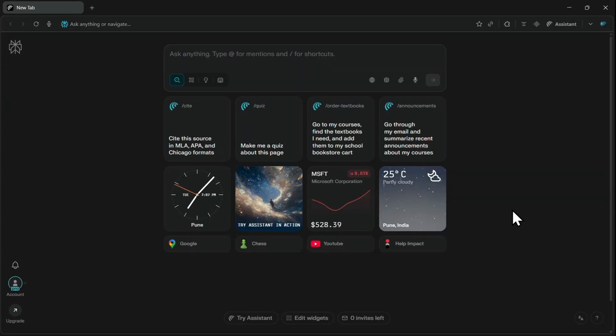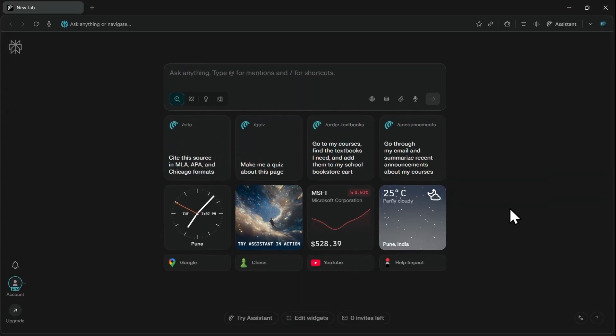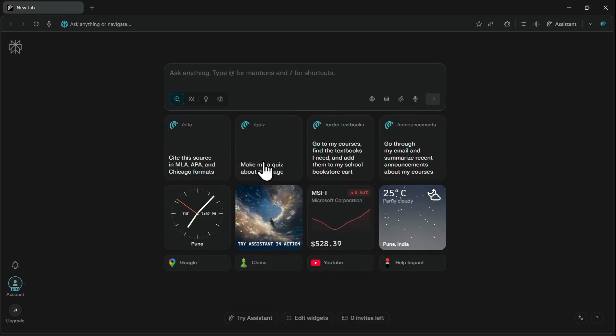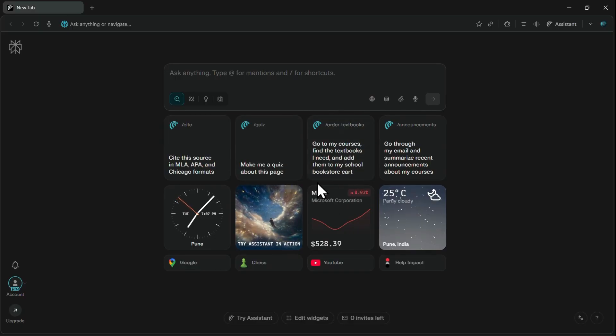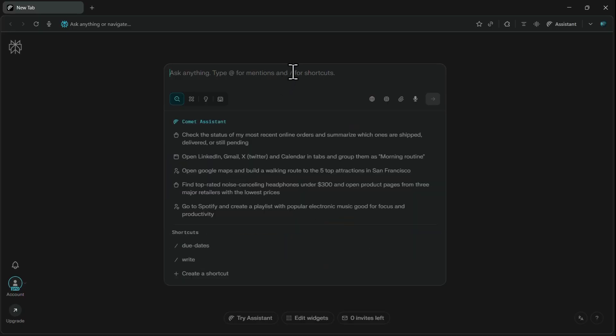Once installed, you will immediately see the sleek, minimal-looking design for the new Comet browser tab. This design almost resembles the Perplexity homepage, but includes a few extra useful add-ons. You have the search bar right at the center, followed by a few search customization options below.